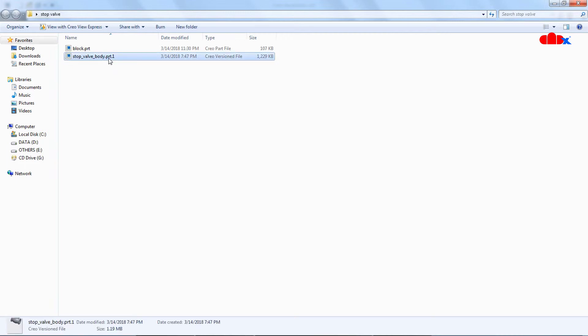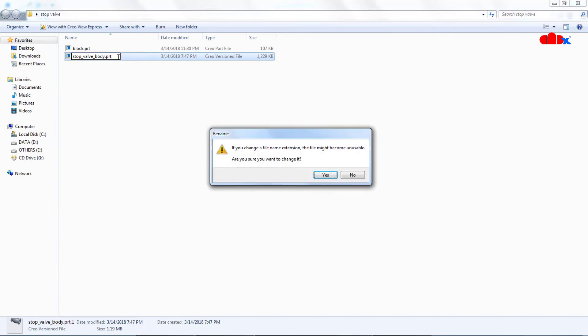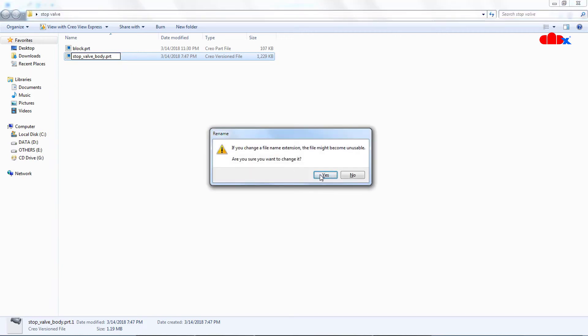rename it and remove this version number. Say yes.